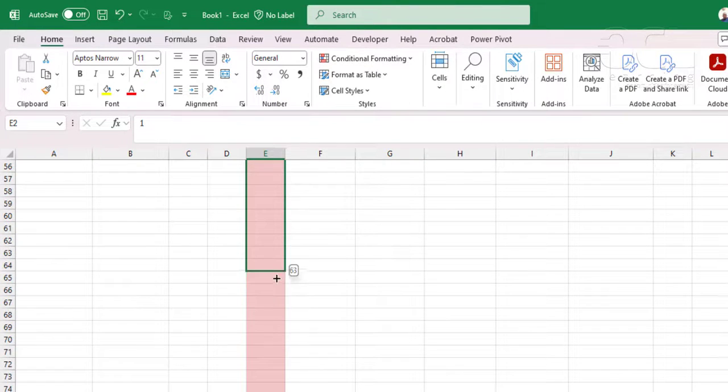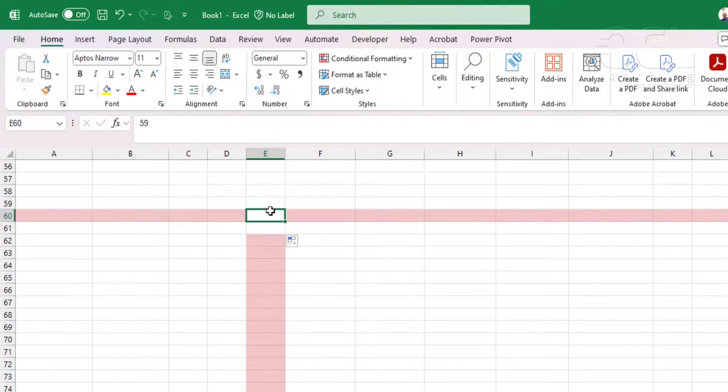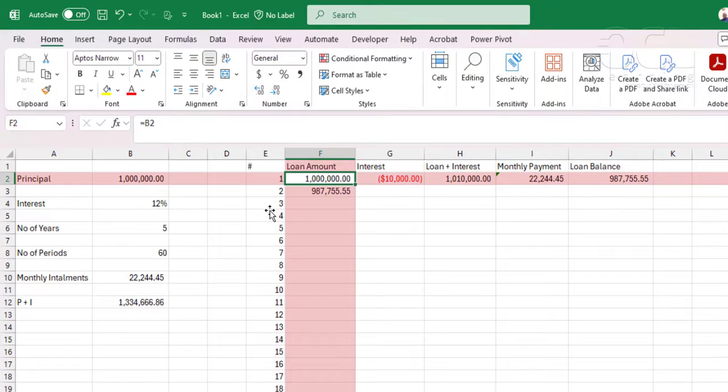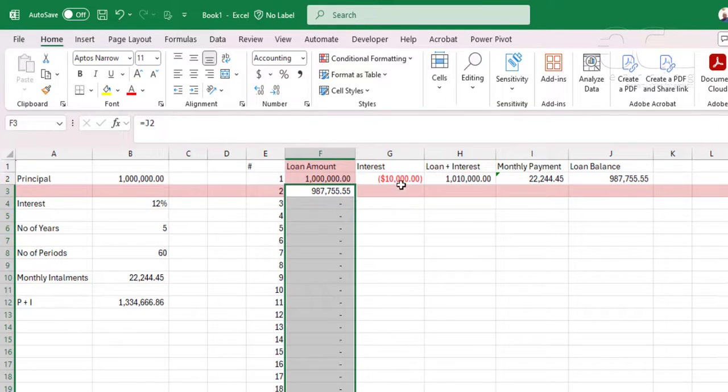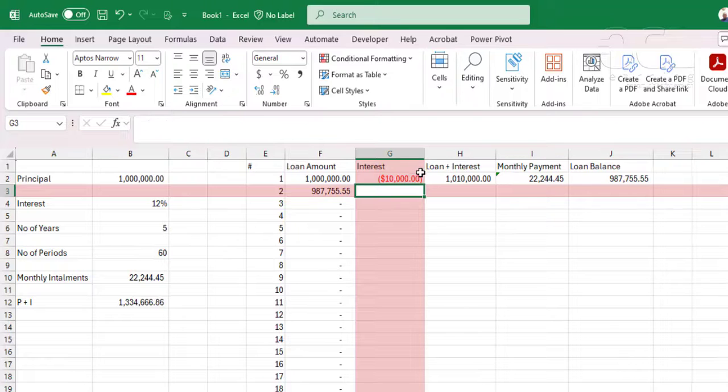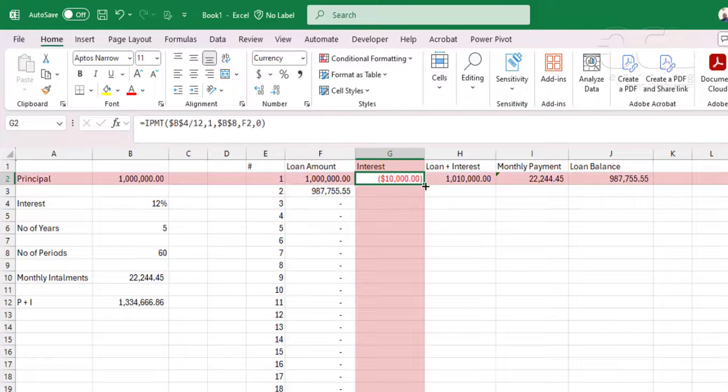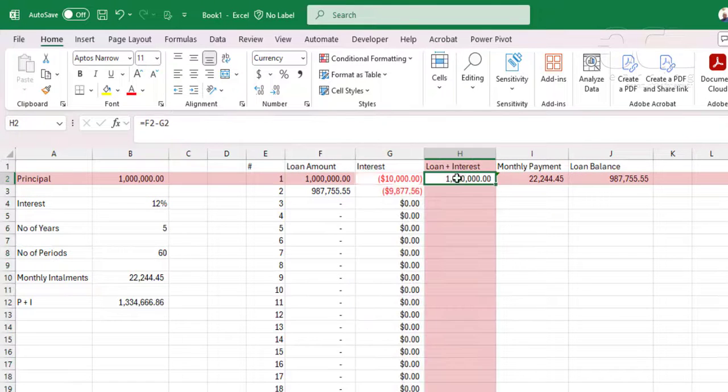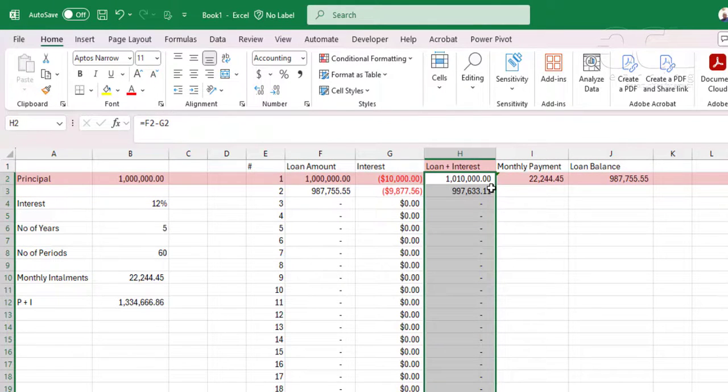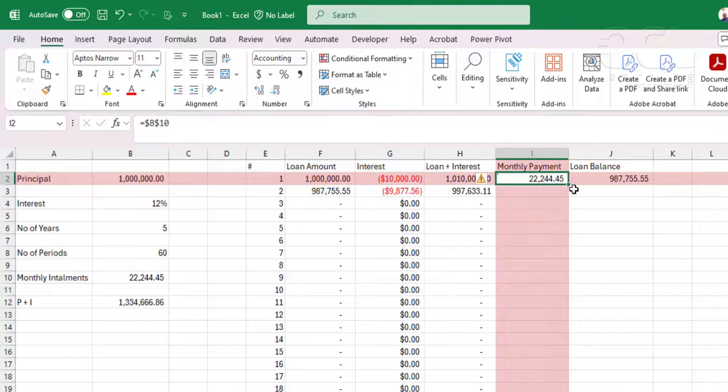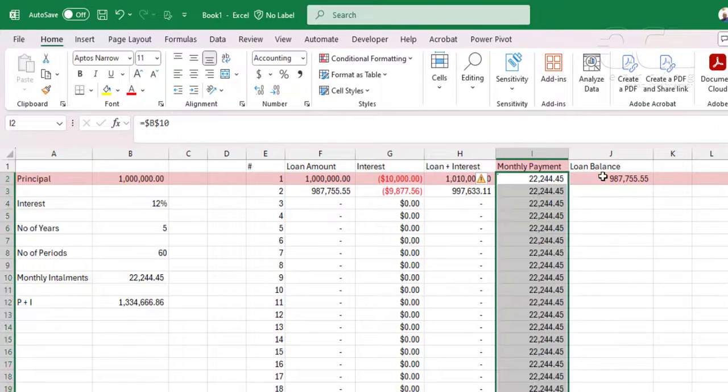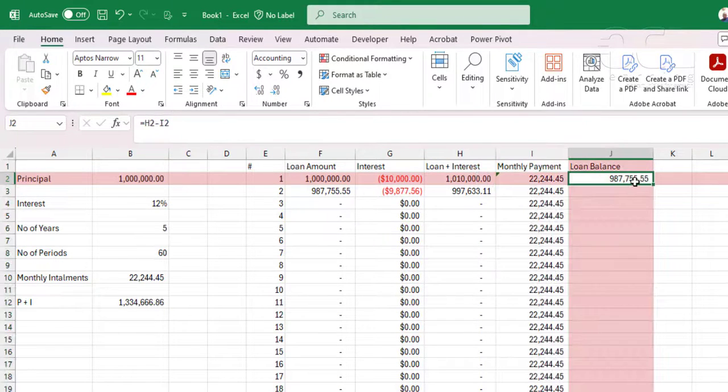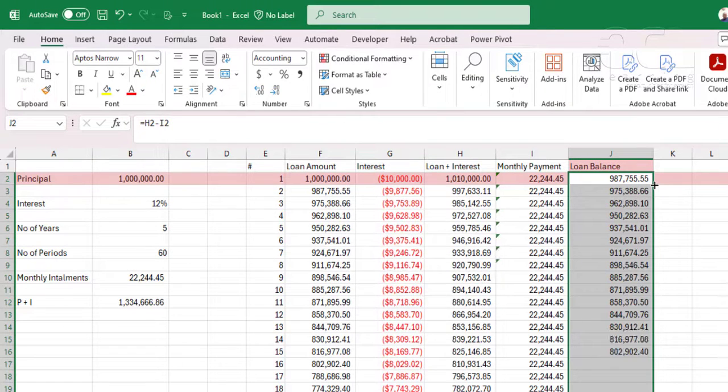So I can drop that down. Up to 60, and you can see 60 months like that. Then now copy this down so I can populate the loan amount. I can populate the loan interest. The loan interest, loan plus interest. And then loan repayment per month, which is a constant value, and then the loan balance.